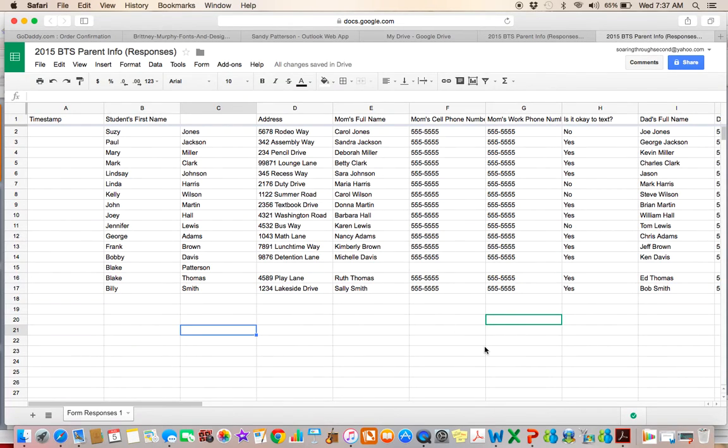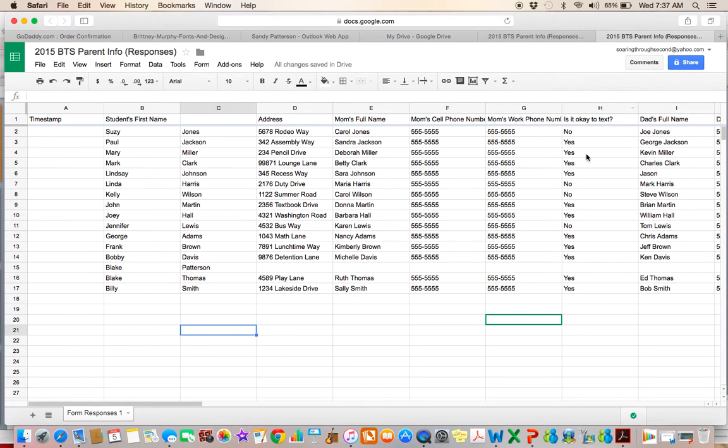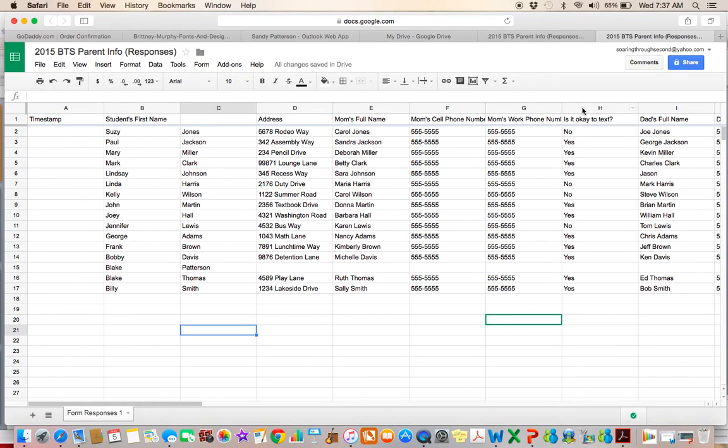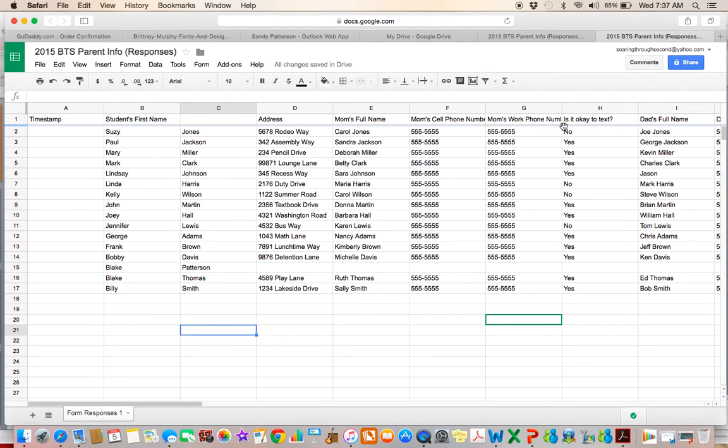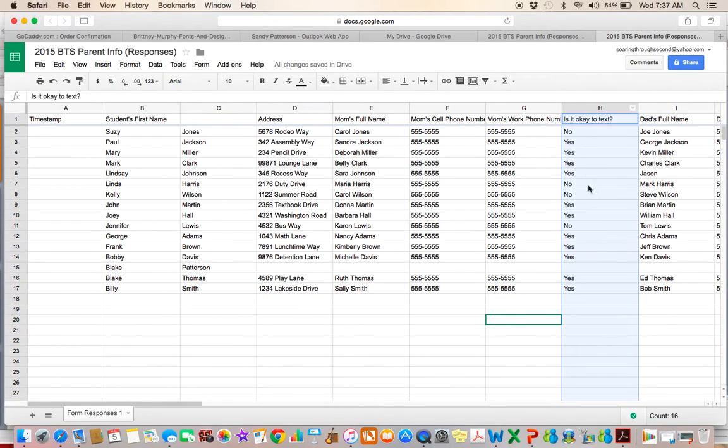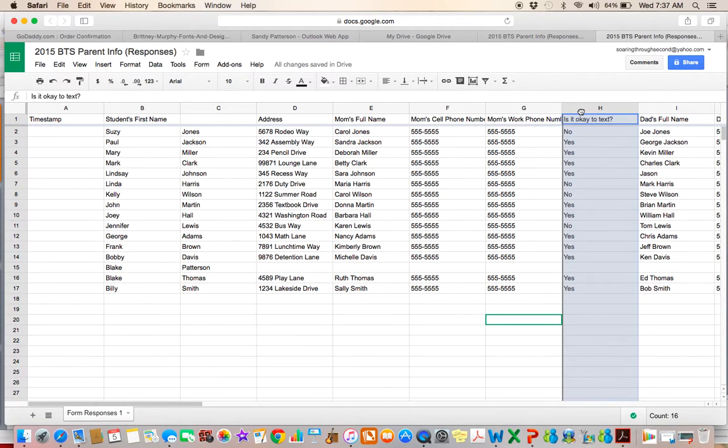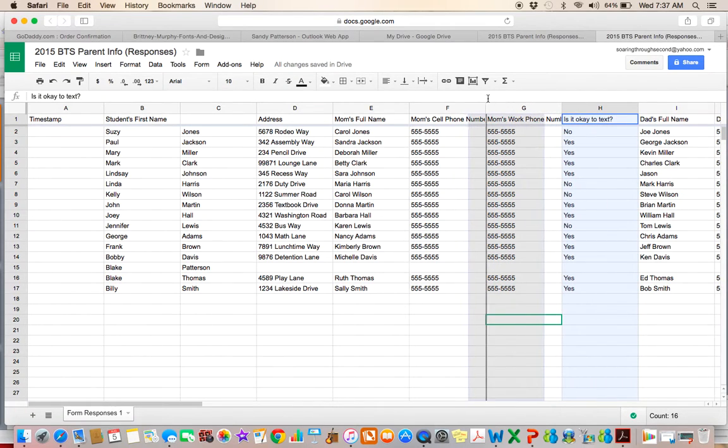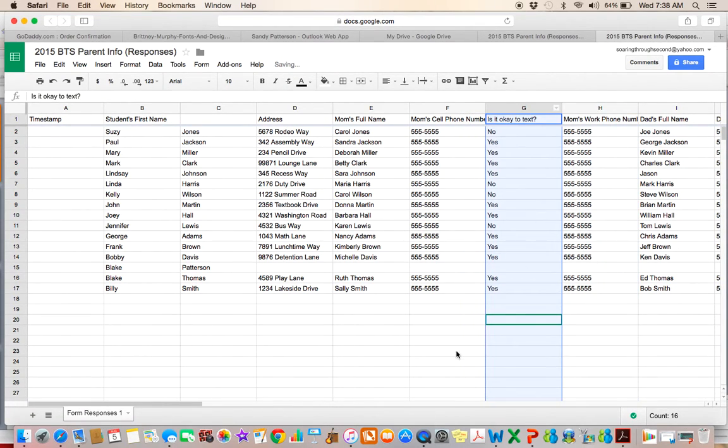And then the last thing is, and I just learned this this year and it's awesome. So I can go ahead and I can color code some of these columns. So I always like to ask for cell phone numbers and then I am a texter. So sometimes it's easier for me to text parents, especially when I'm at home and I need to get in touch with a parent a little bit quicker than email or whatever. So I have mom's cell phone number and then mom's work number. I want to know if it's okay to text mom and for some reason this column, I want it to be right next to mom's cell phone number. So I want to be able to see is it okay to text mom? Since this is not in the right spot, I'm just going to pick it up and I'm going to move it.